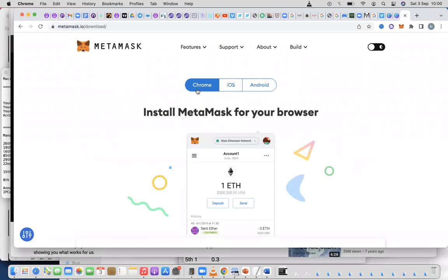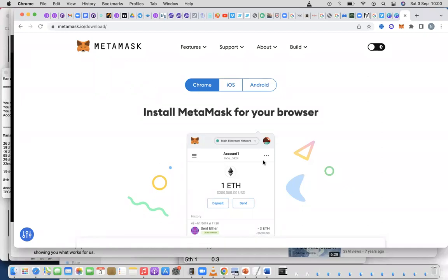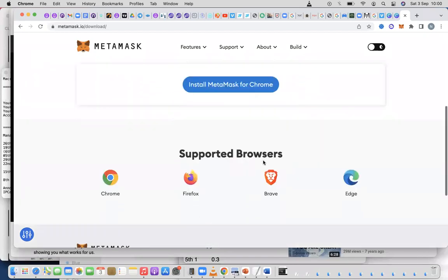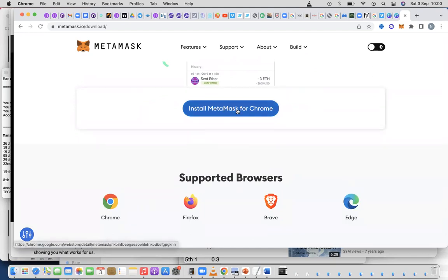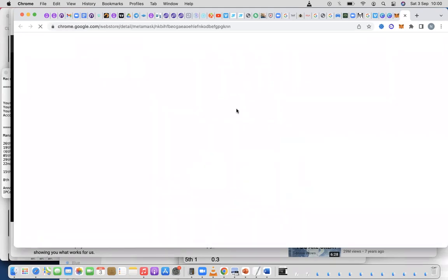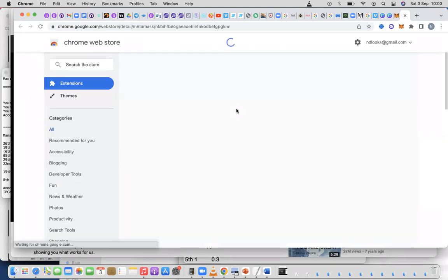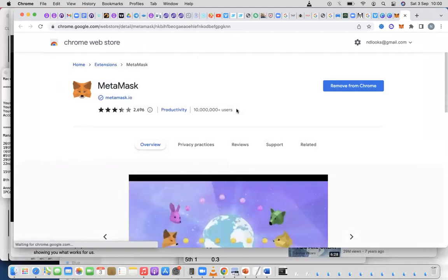Of course, we're not on Android. This is an iOS device, an Apple device, but it's on Chrome, so it has picked Chrome by default. What you do is install MetaMask for Chrome. When you click on install MetaMask for Chrome, it's going to add the extension.